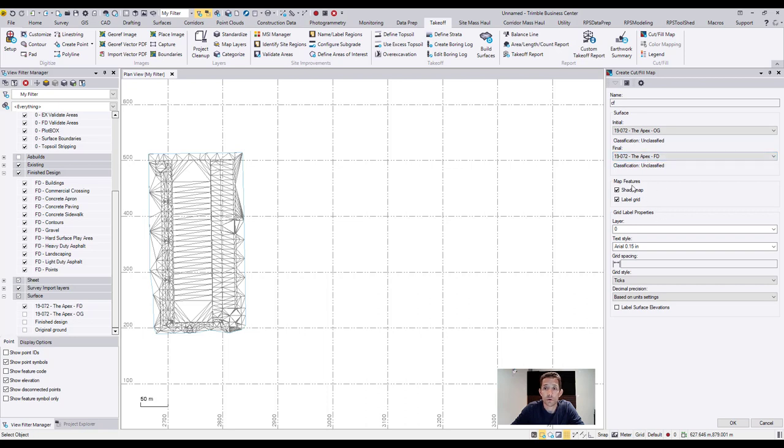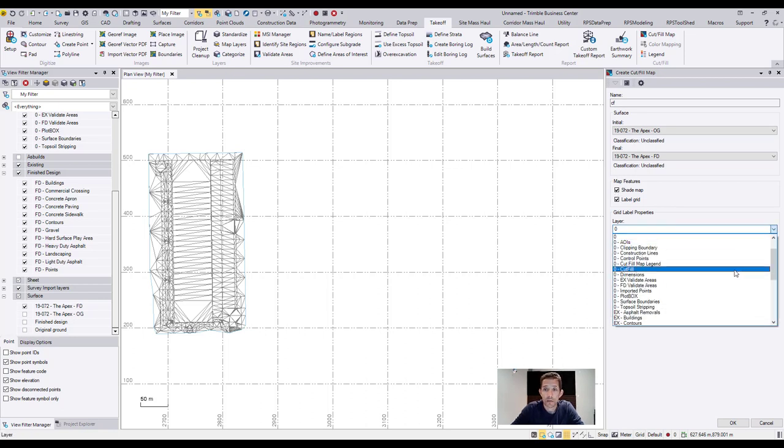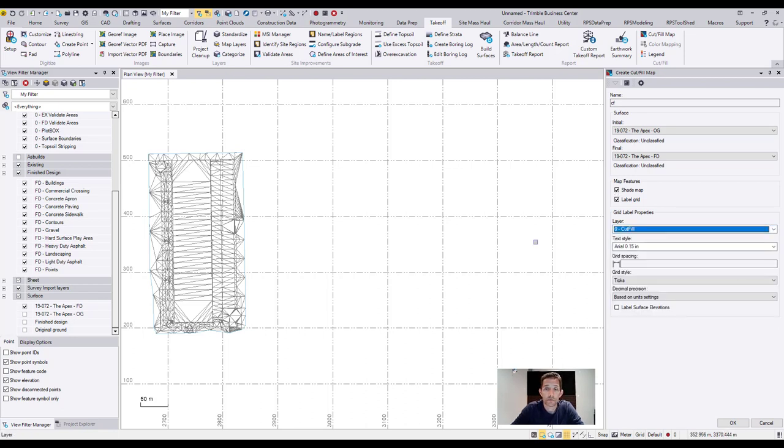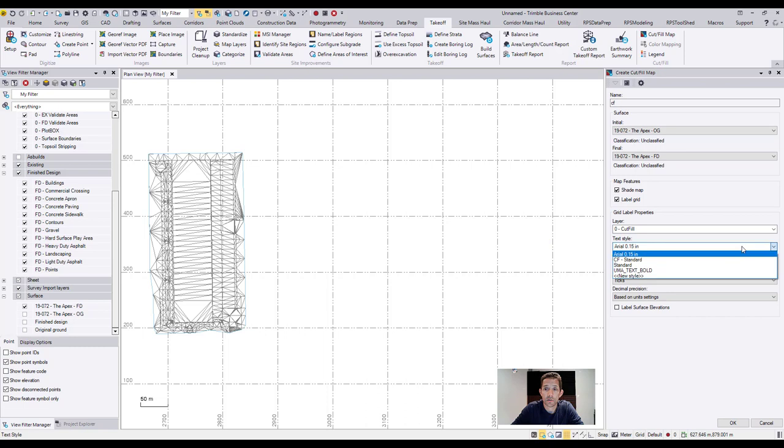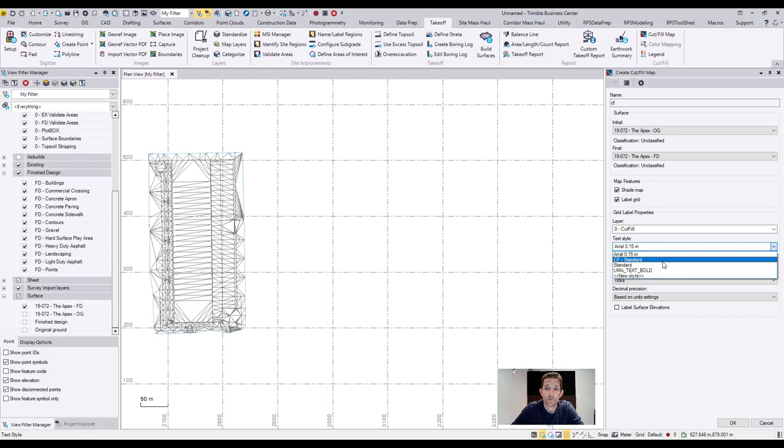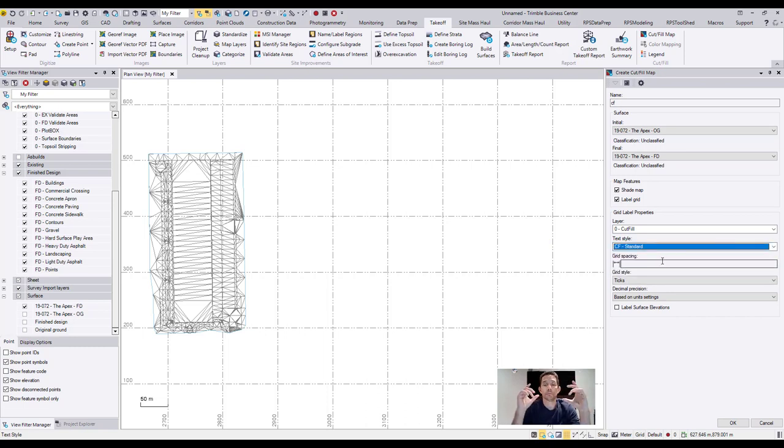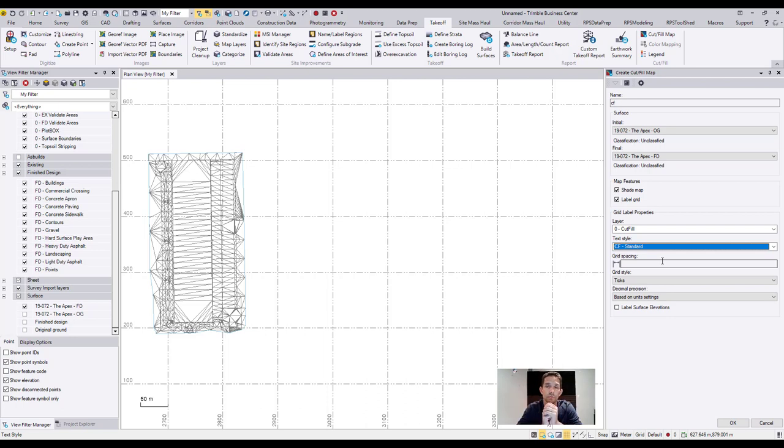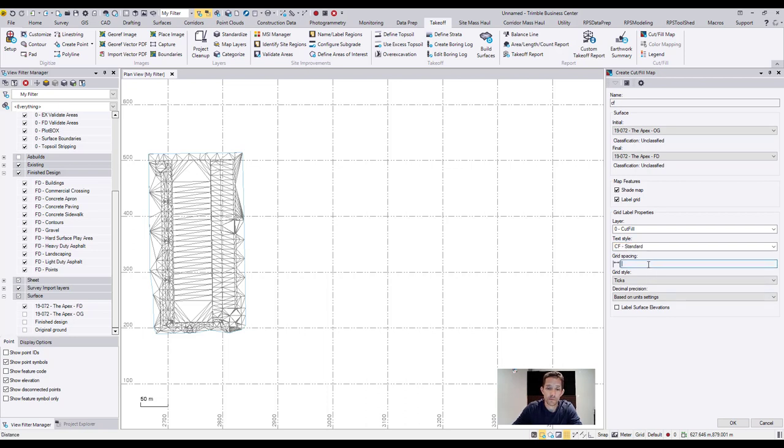Now you have two options: you can do a shade map or label grid, just a grid, or you can do both. For this purpose, let's do both. I already have a layer for cut fill and I already have a font which I have already preset to some default values where I can just run a cut fill map at seven meters.